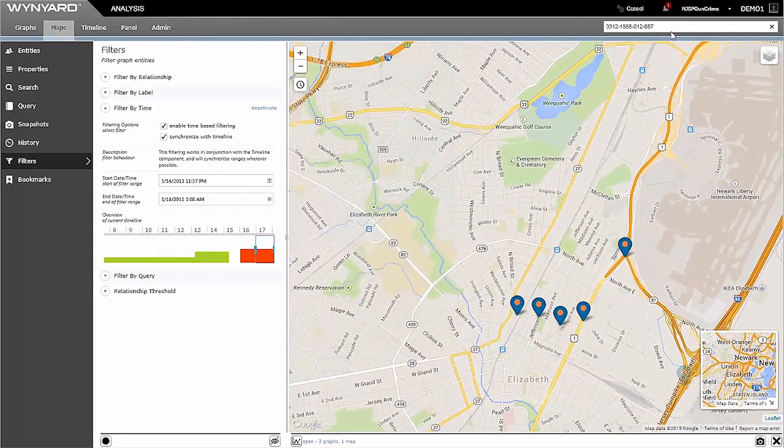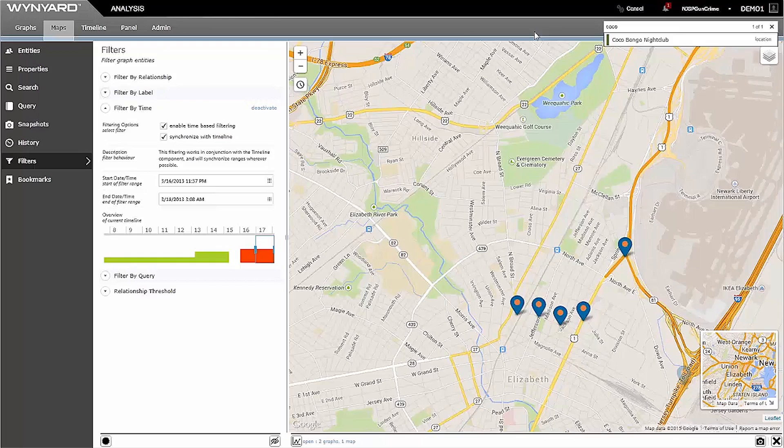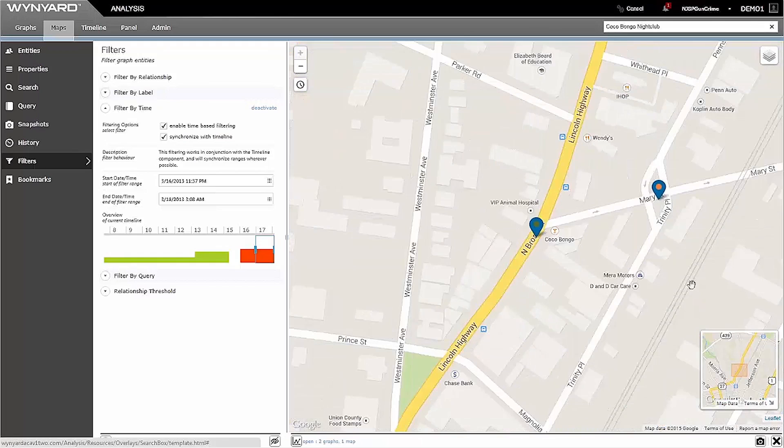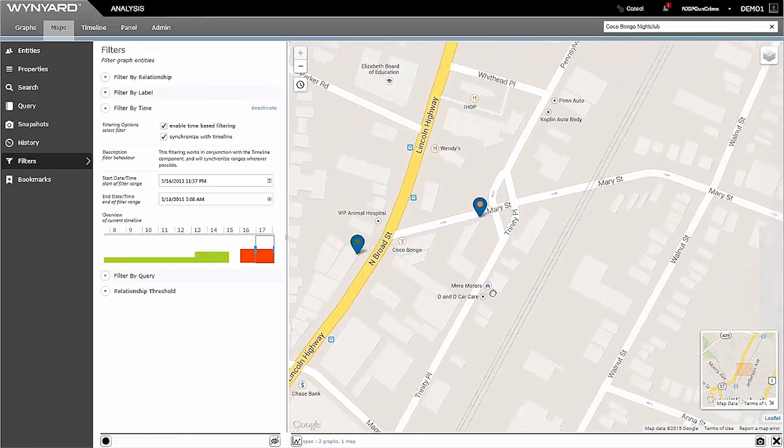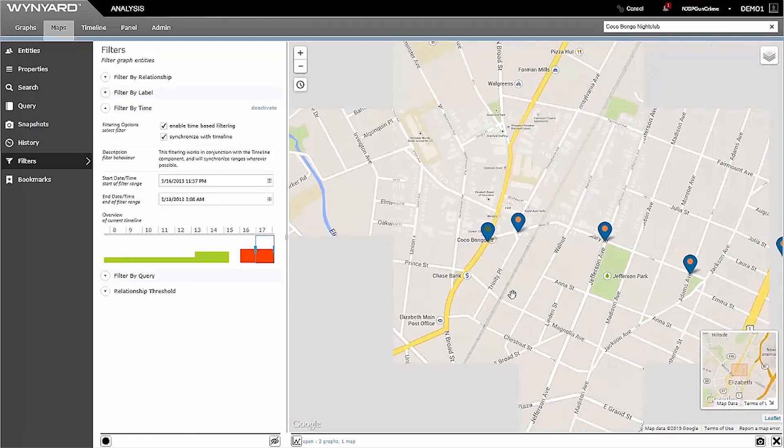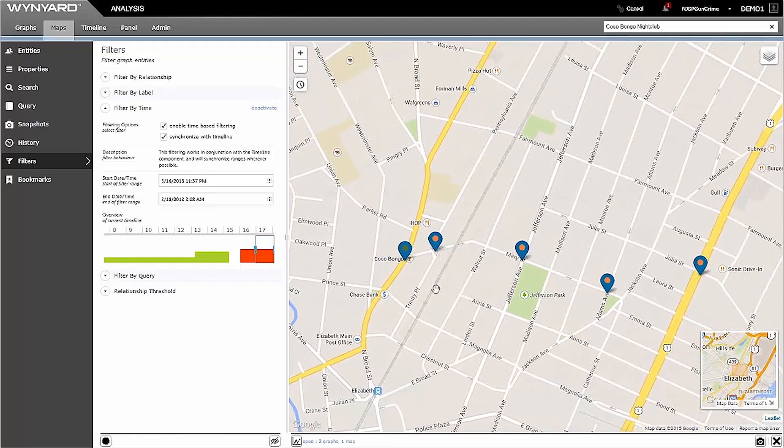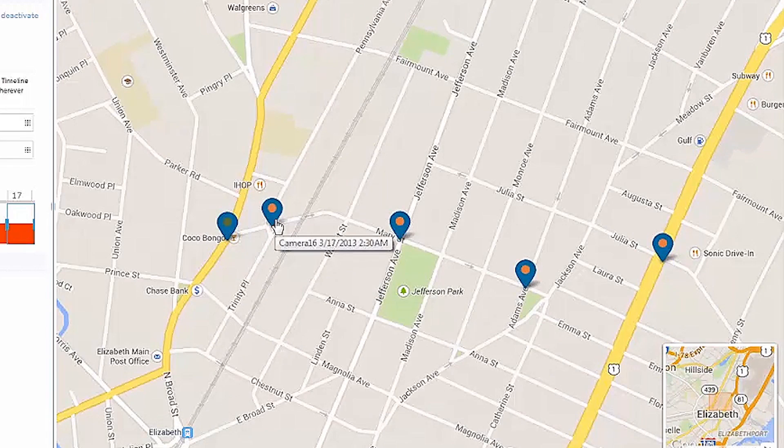Now, if I search for Cocobongo nightclub, the scene of the crime, and drop it into my map, I can quickly see that Arturo was in fact at the scene of the crime when the murder took place, and was actually quickly moving away from that particular incident.